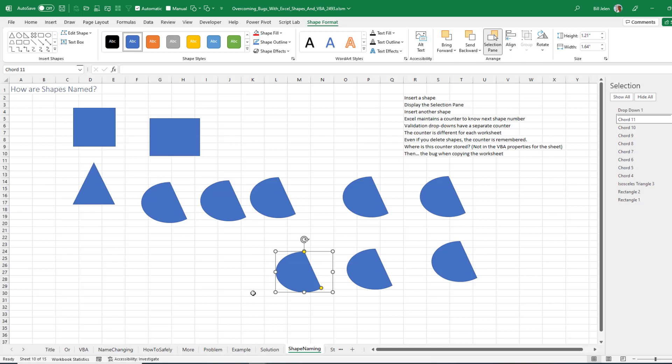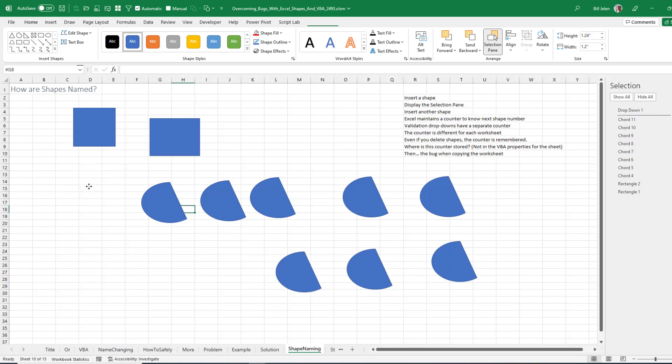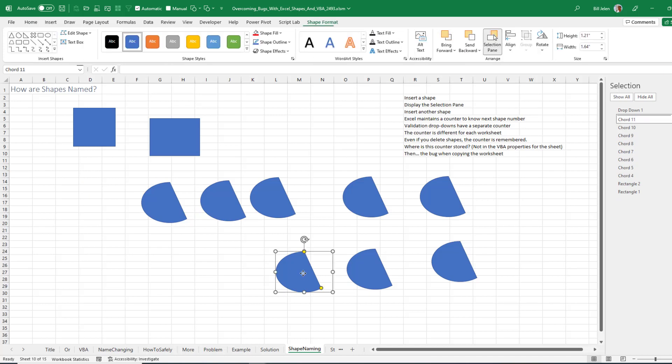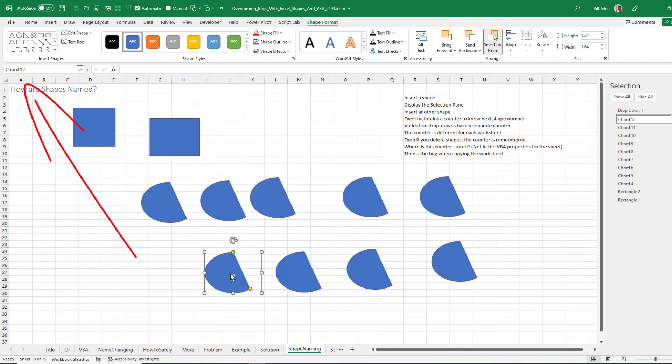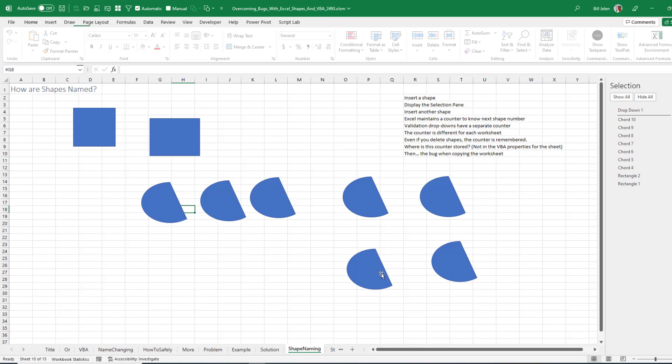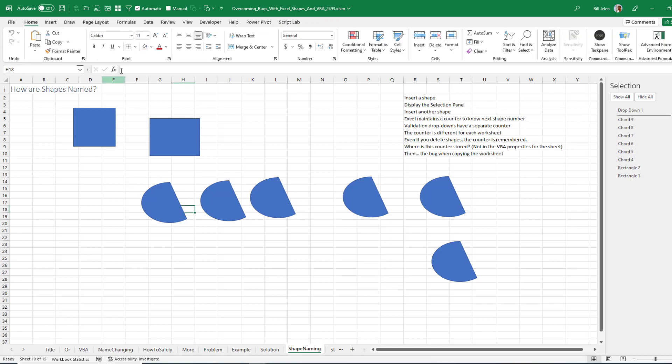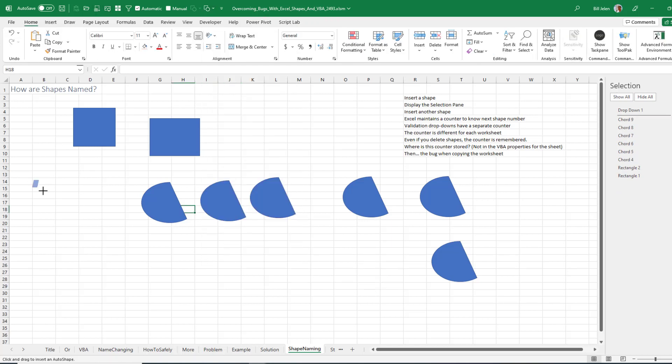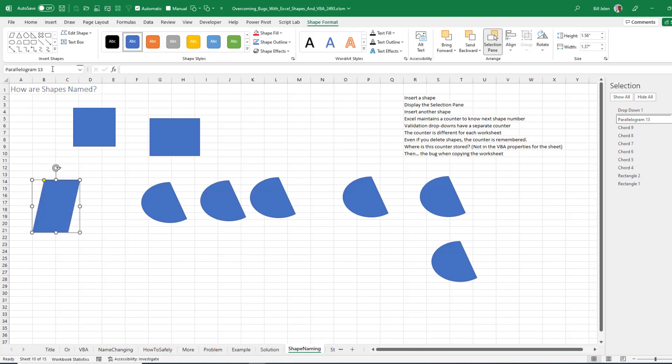What would happen if I deleted one of the earlier ones? Like let's say if I take Isosceles Triangle 3 and delete it. Bang! It's gone. And then make a copy of Chord 11. Will it be smart enough to reuse 3? No. It doesn't. Even if I would delete 12 and 11 and 10 and then insert a new shape. Parallelogram 13. So it's like it's remembering the highest shape number that's ever used and uses the next one.